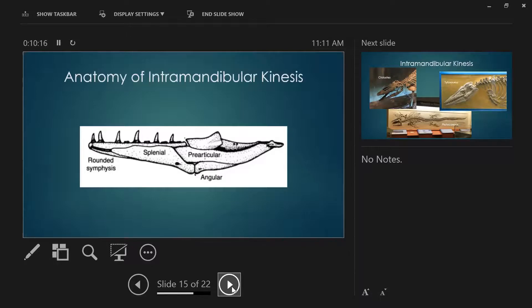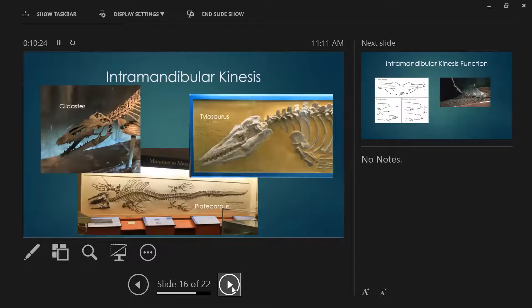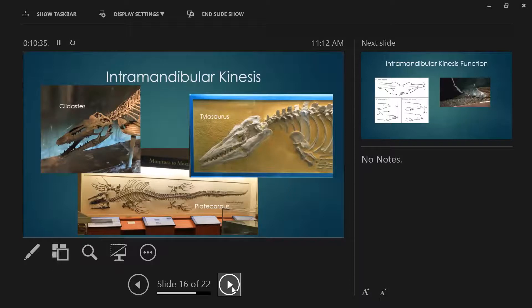So again, take this with a lot of salt, lots of grains of salt here. I worked with what I had access to. This is at the Sternberg Collection in Kansas. So we did the big three. We had Clidastes, Platycarpus, and Tylosaurus. Essentially, I was trying to take a look at the range of motion at that intramandibular joint in these three taxa.